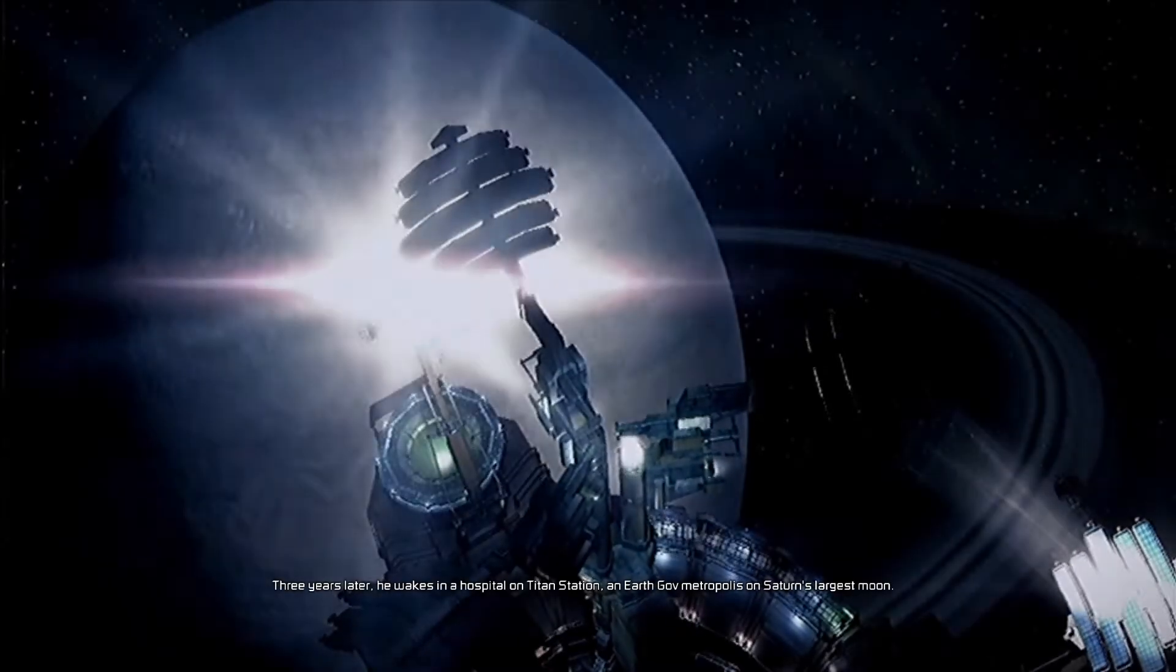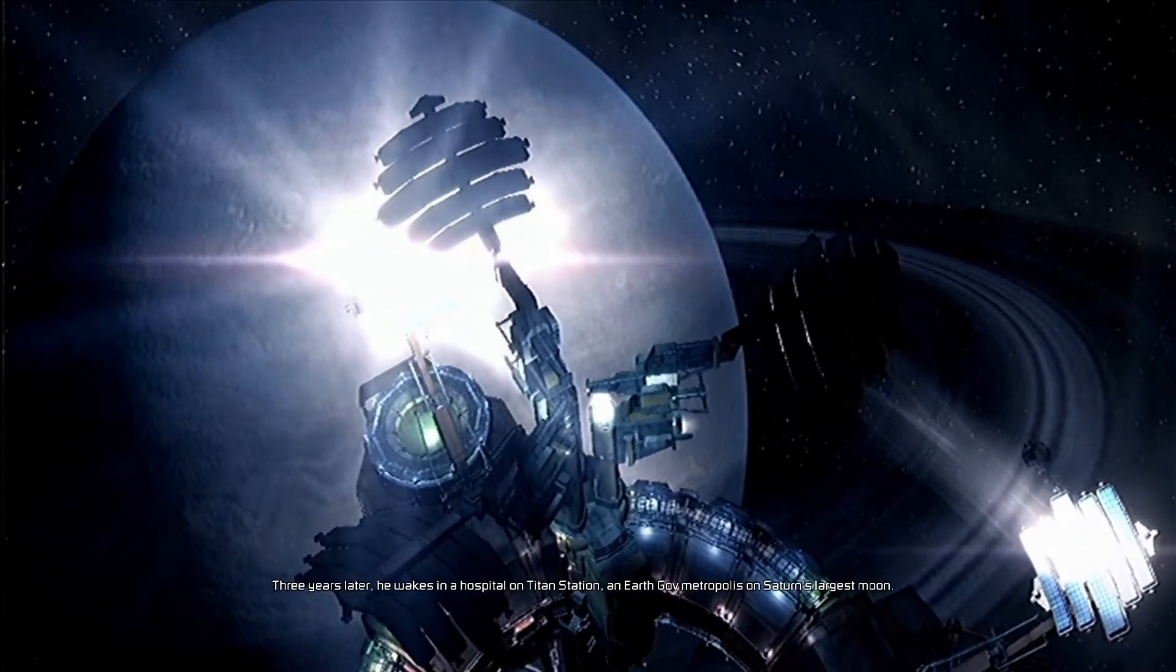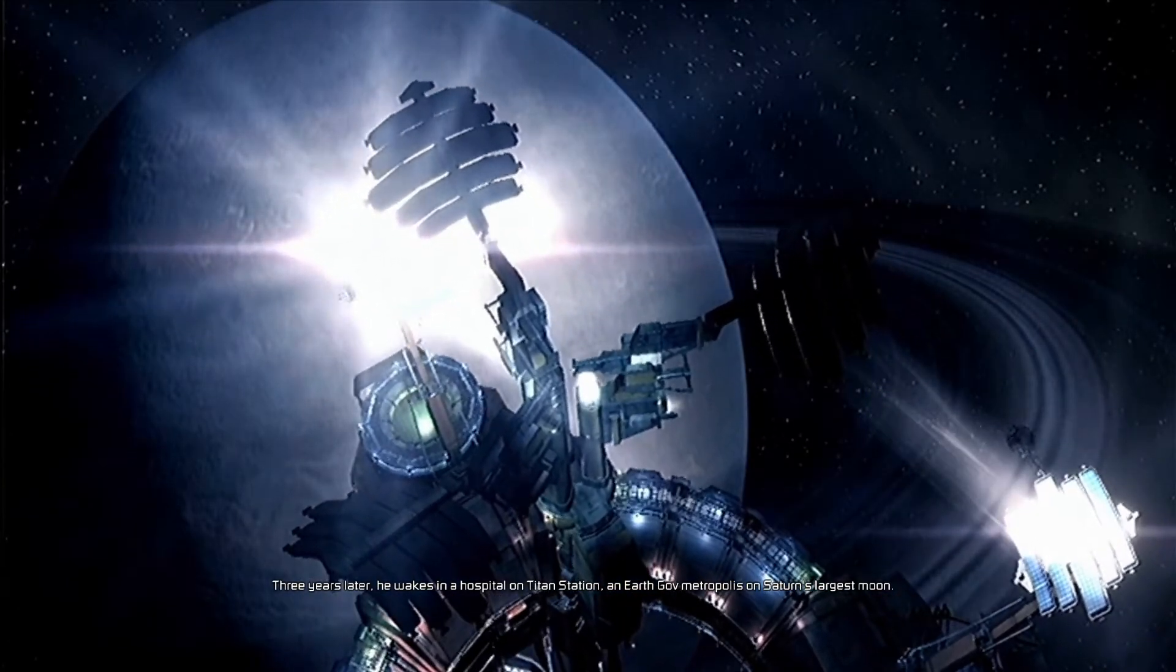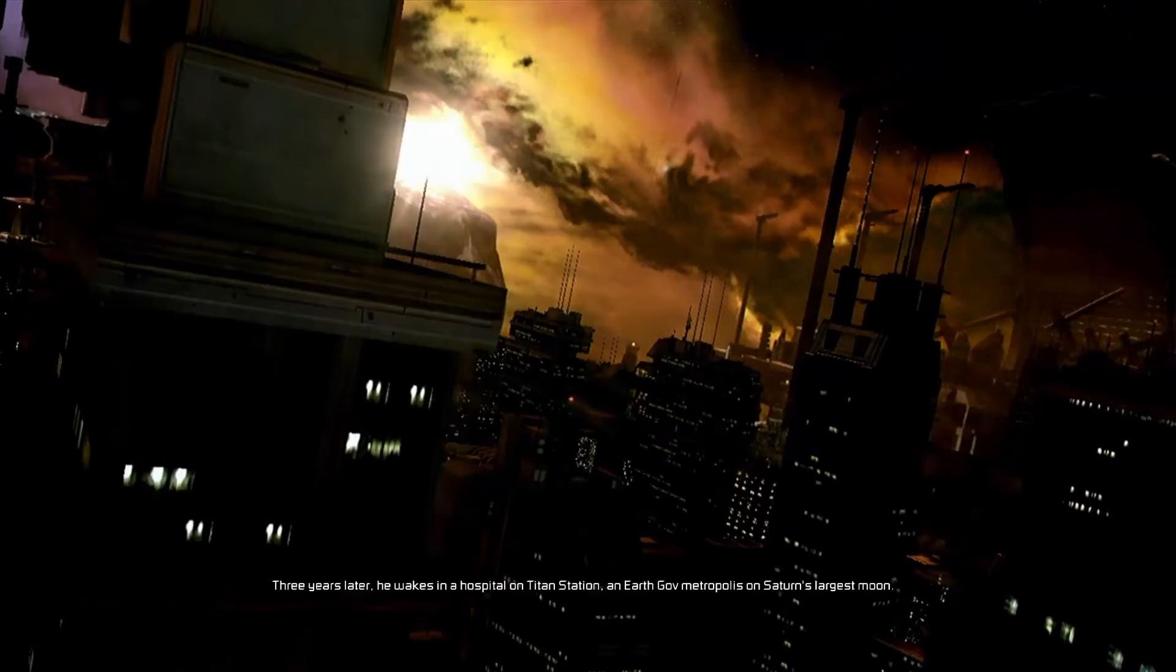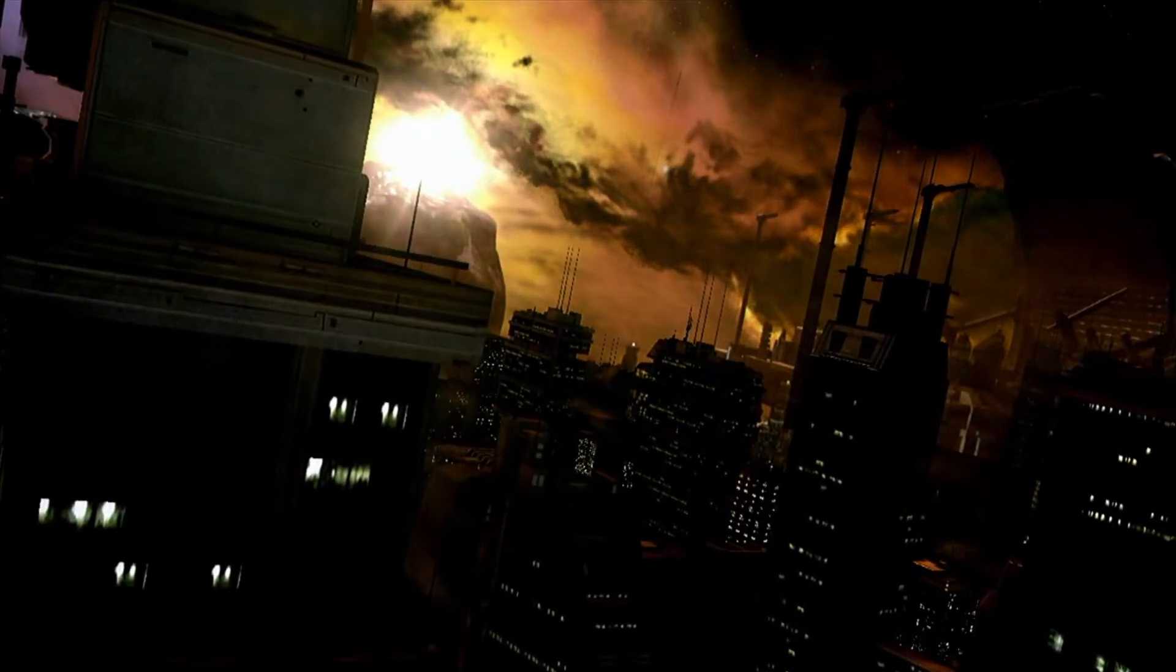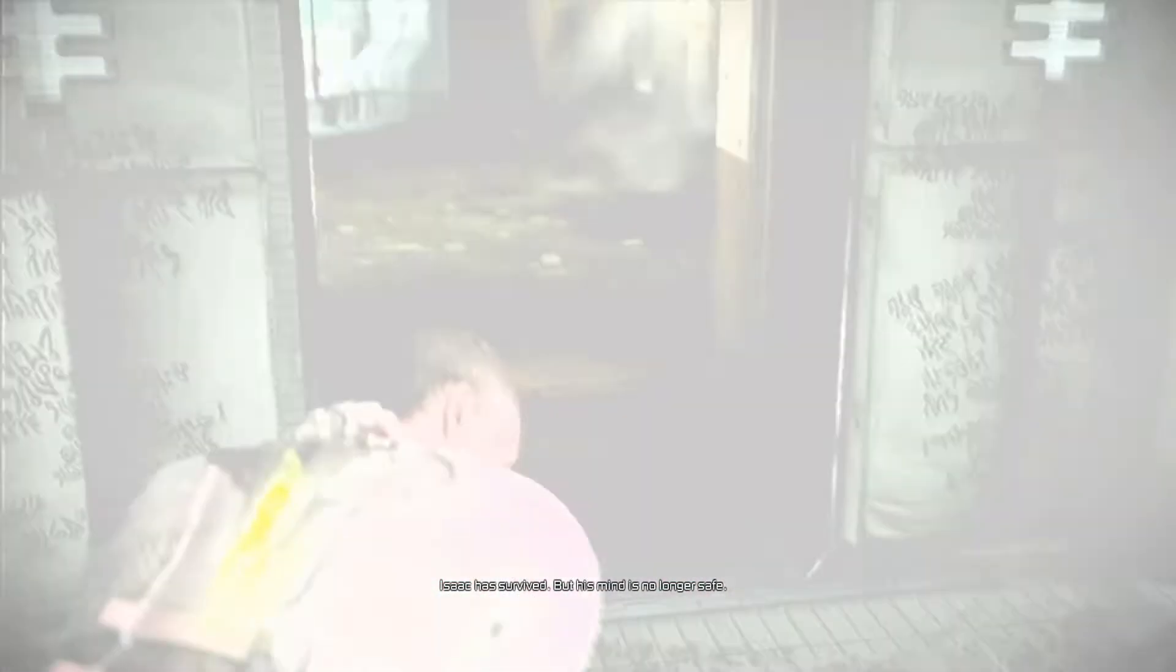Three years later, he wakes in a hospital on Titan Station, an EarthGov metropolis on Saturn's largest moon. Isaac has survived, but his mind is no longer safe.